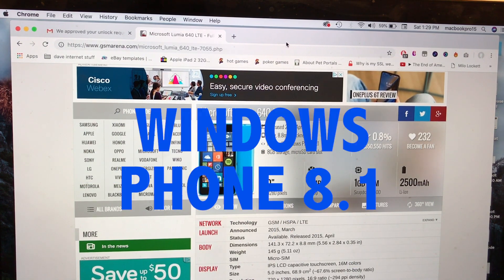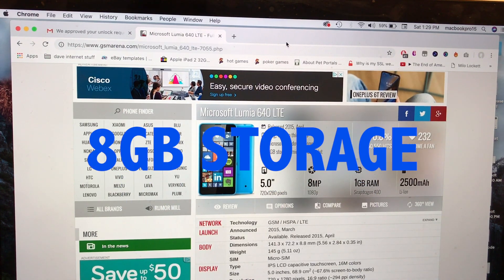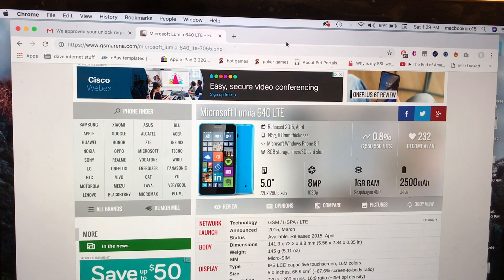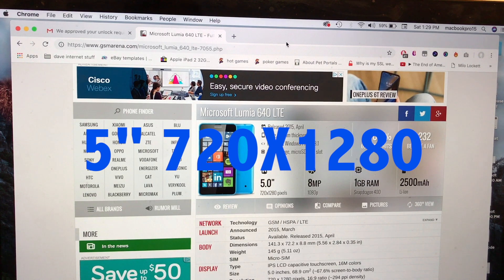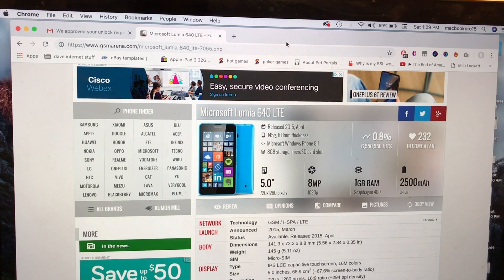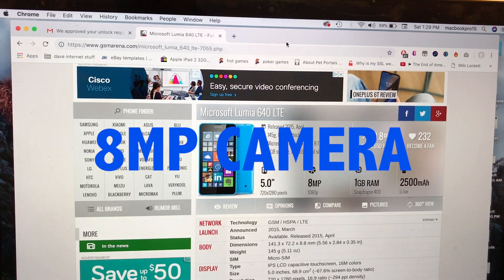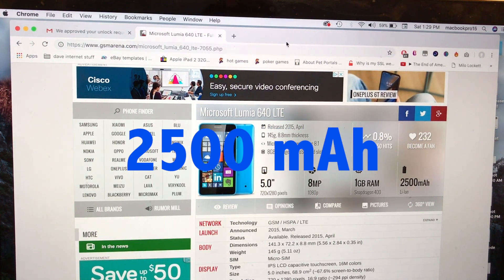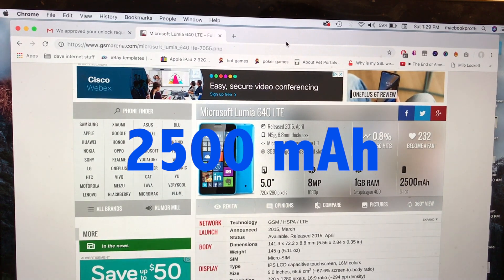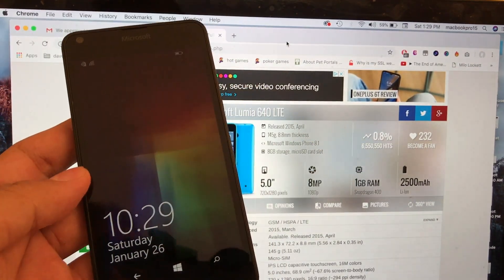This phone is using Microsoft Windows Phone 8.1 with 8 gigabytes of storage, it's a 5 inch 720 by 1280 display, 8 megapixel camera, 1 gig of RAM, and 2500 milliamp battery.